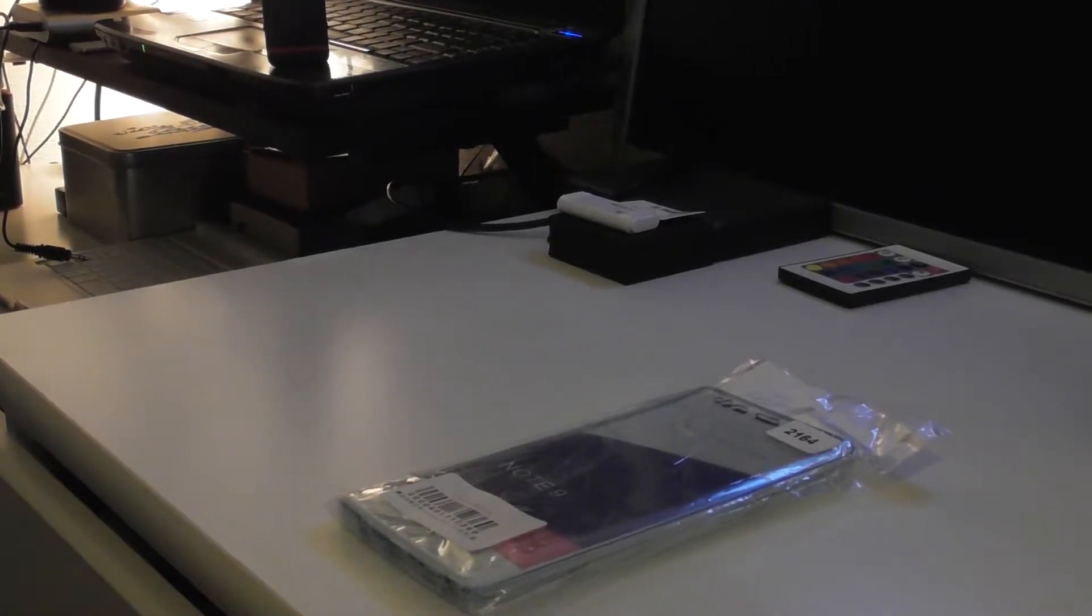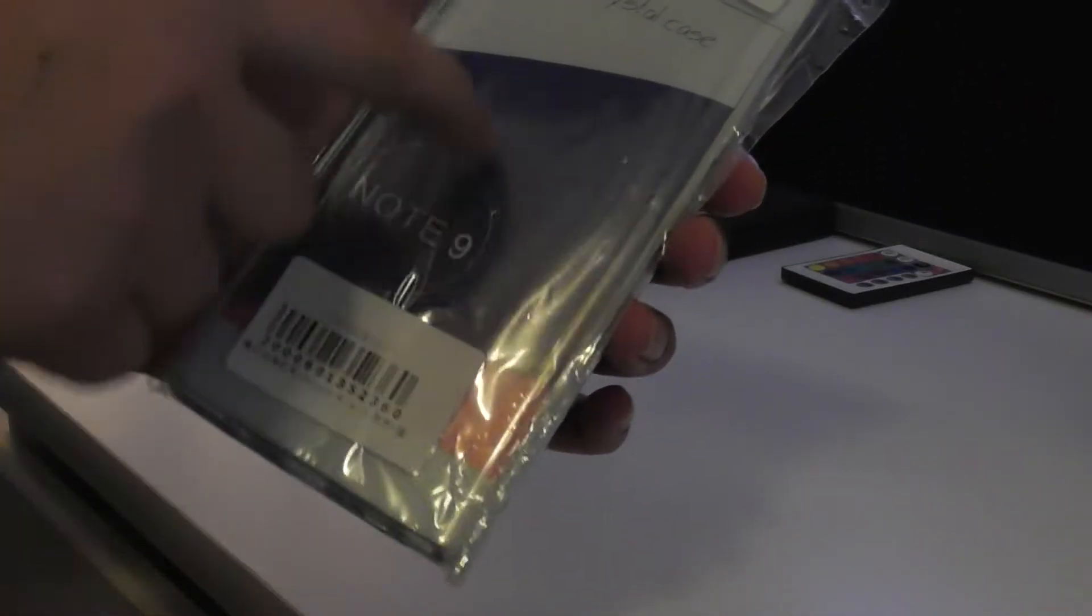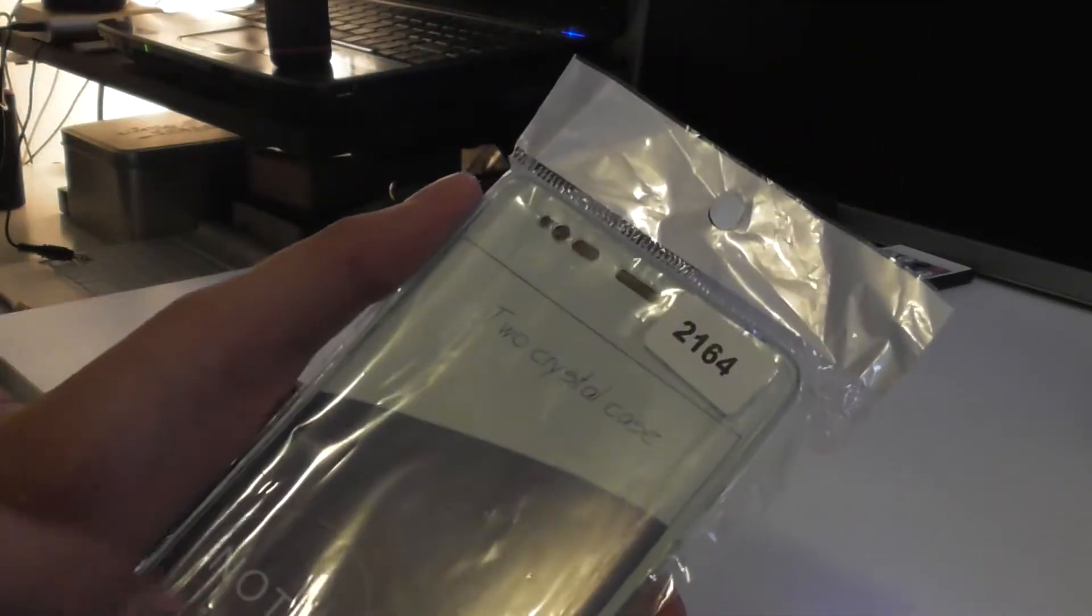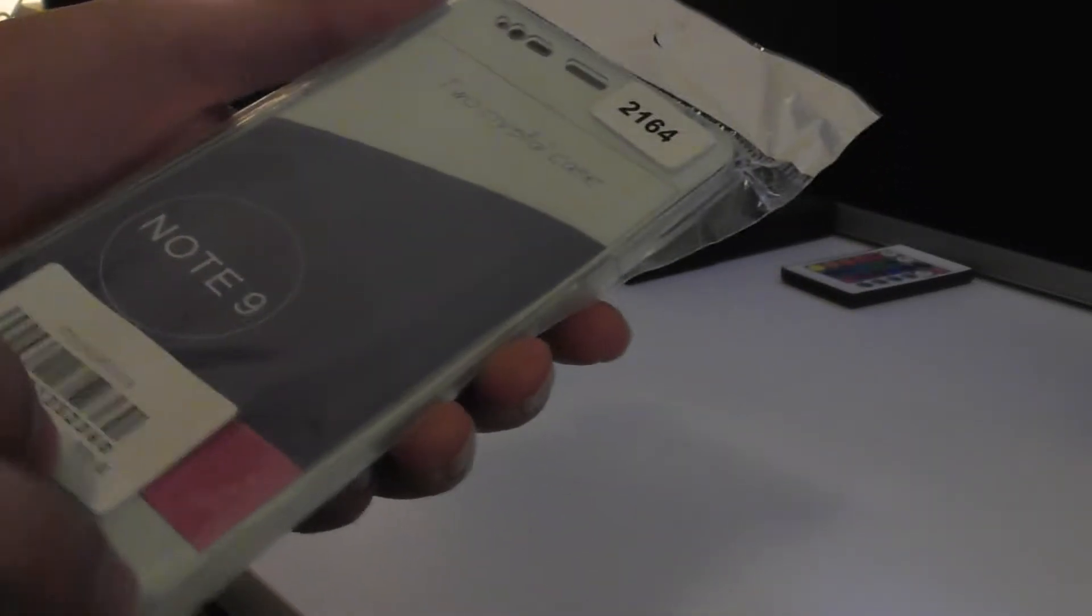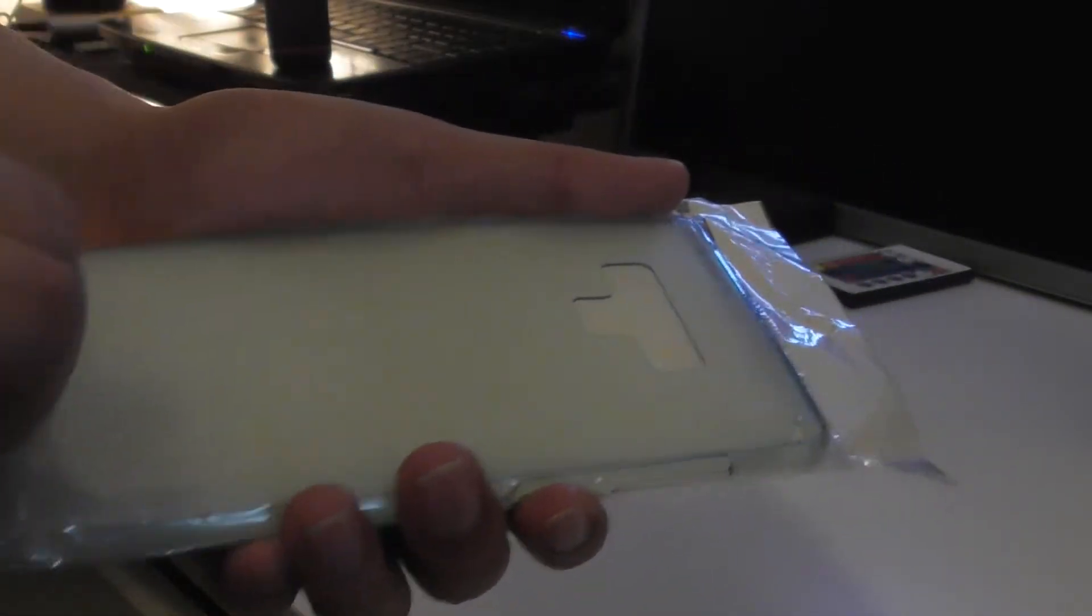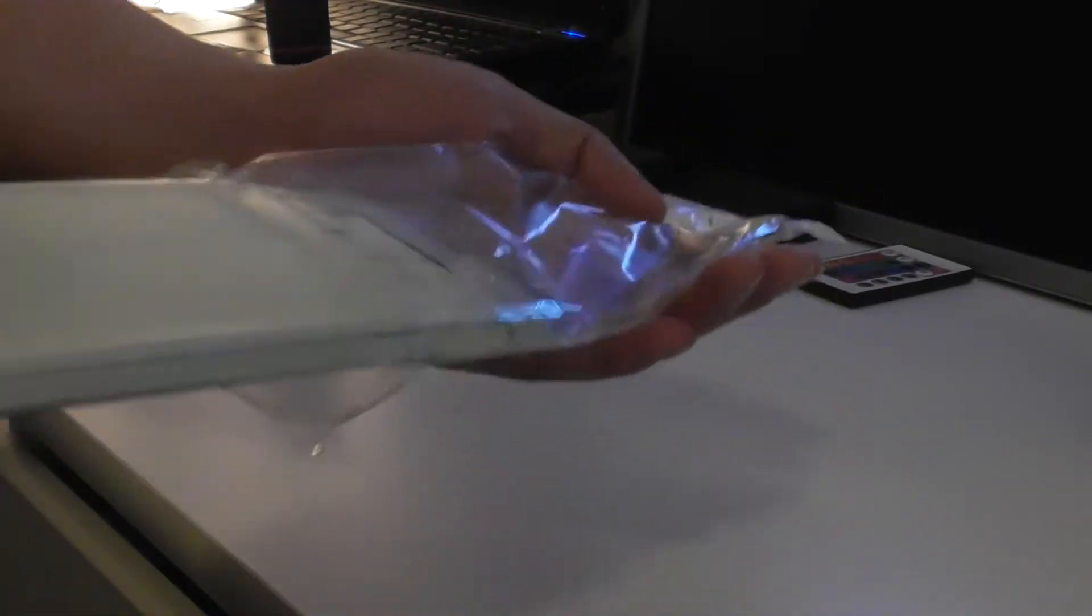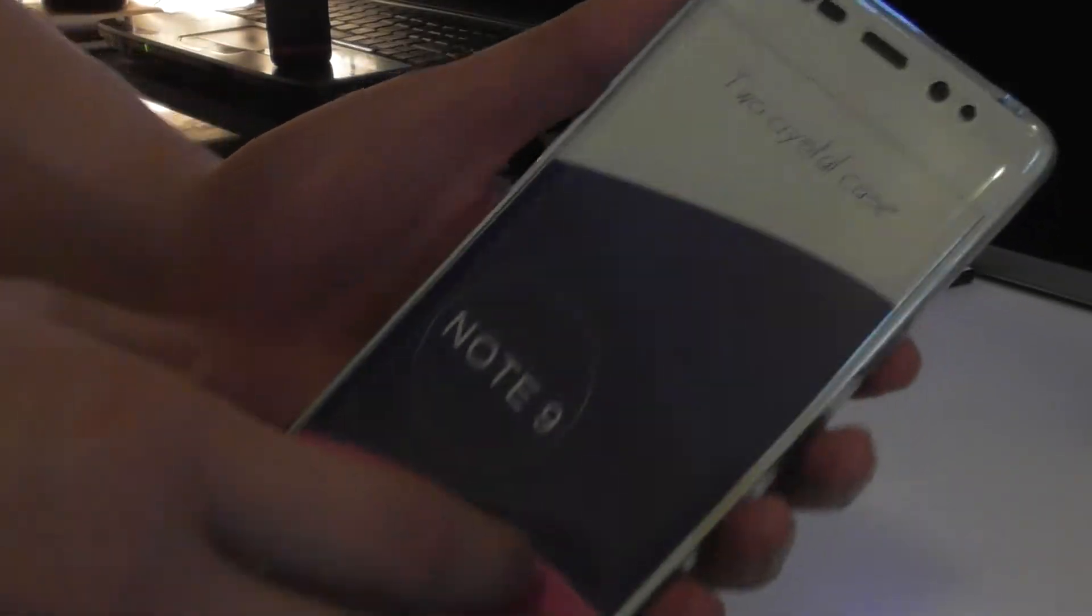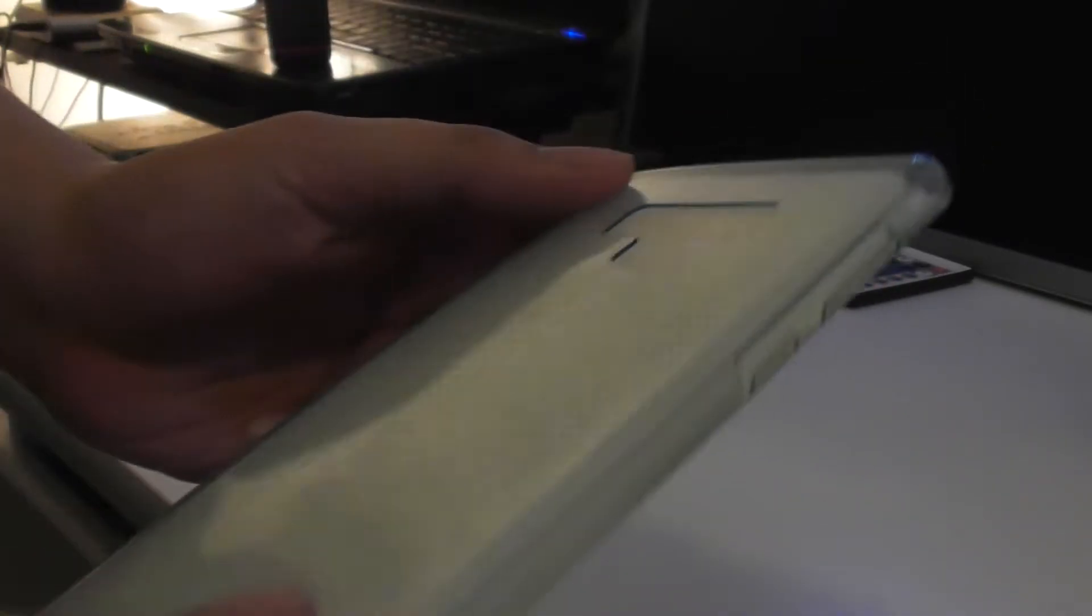Hello guys, today we're going to unbox the crystal case or 360 case jelly case for Samsung Note 9. It just arrived today. I bought it for like 30 plus to 40 plus crowns. So that's the unboxing. This is for the Samsung Note 9.